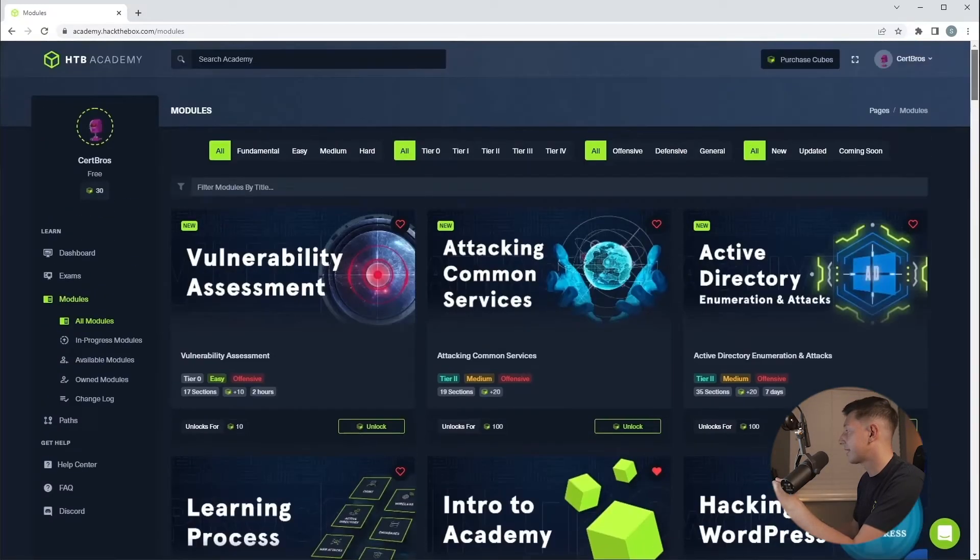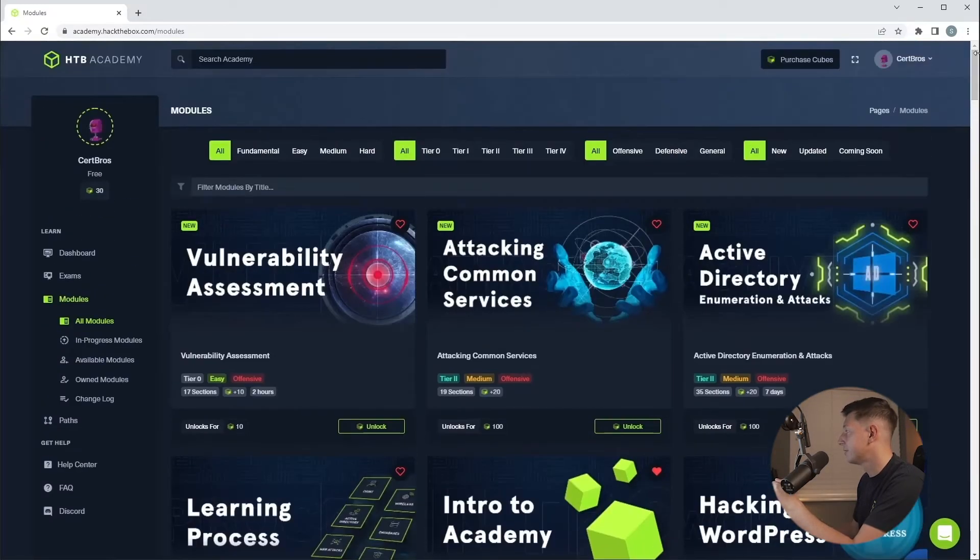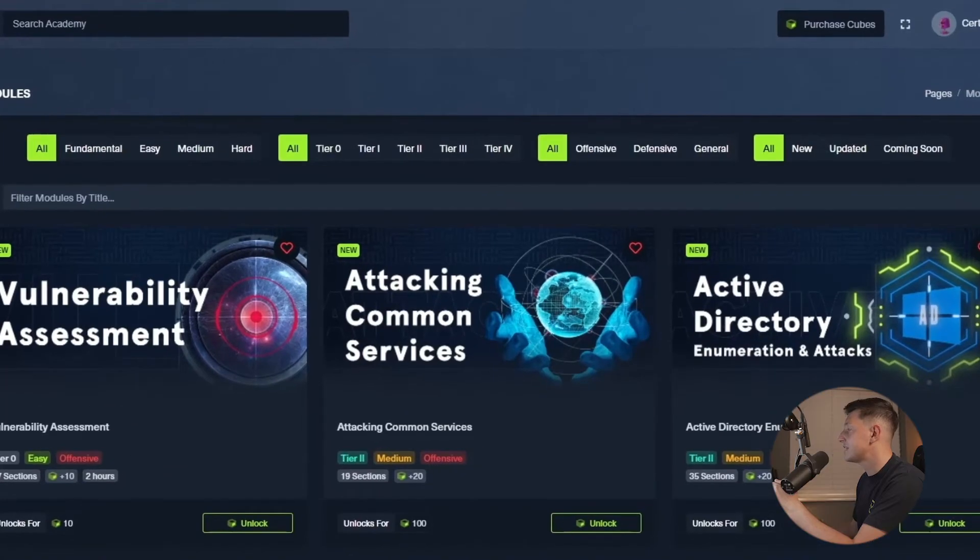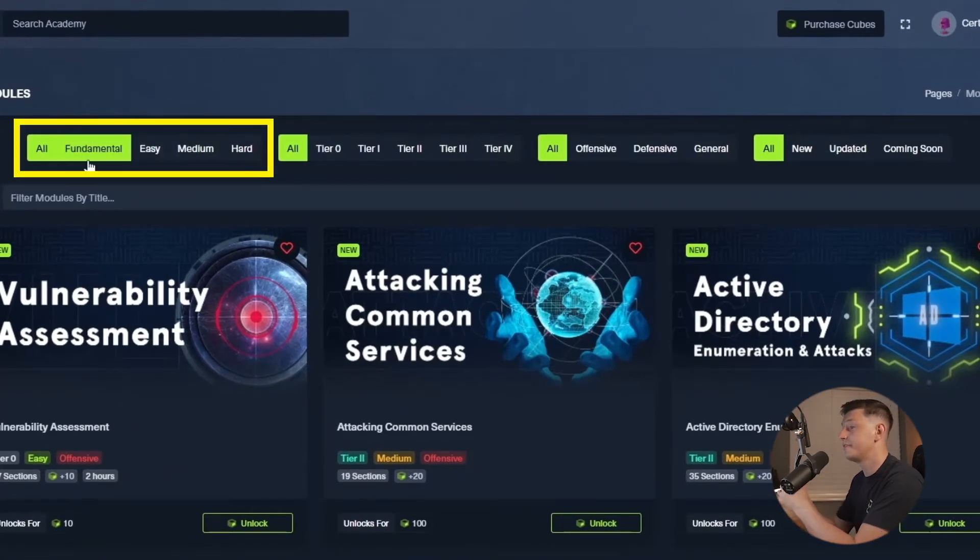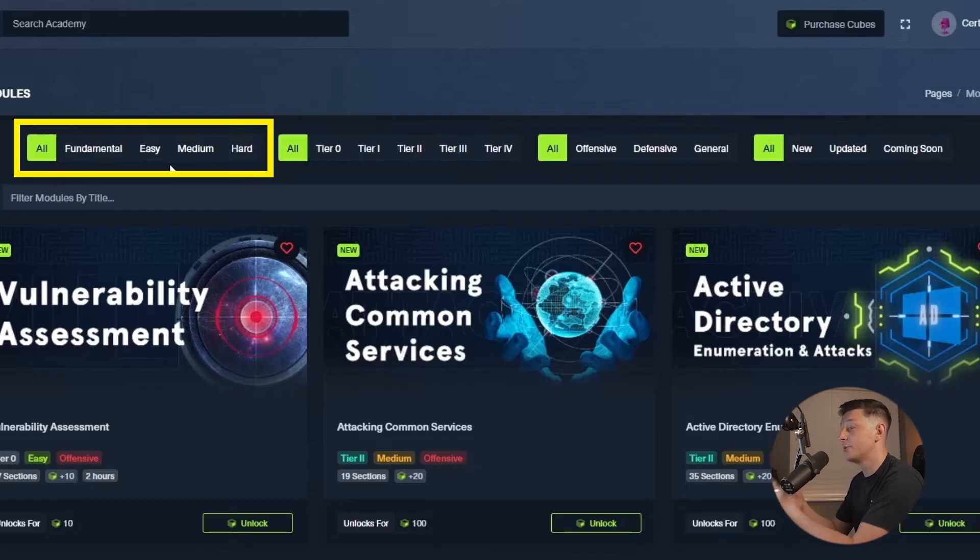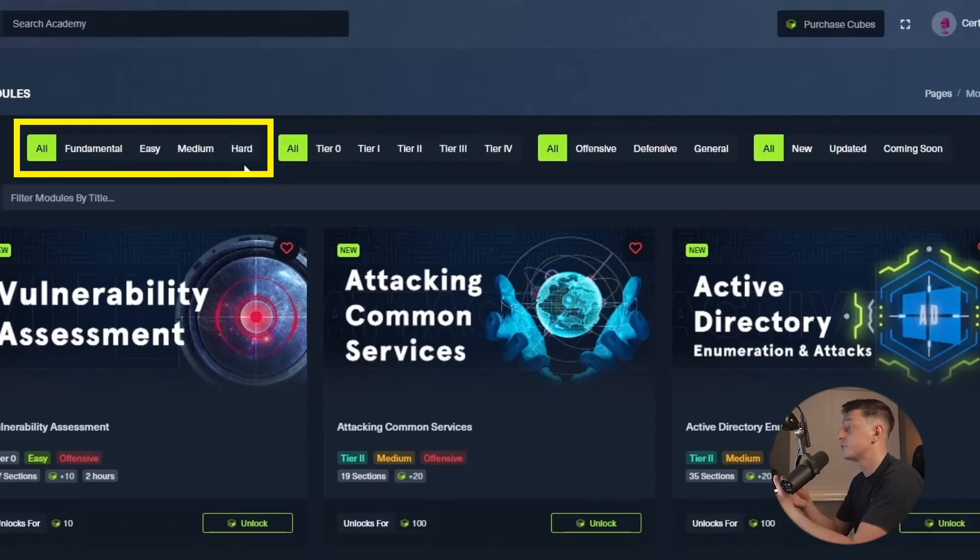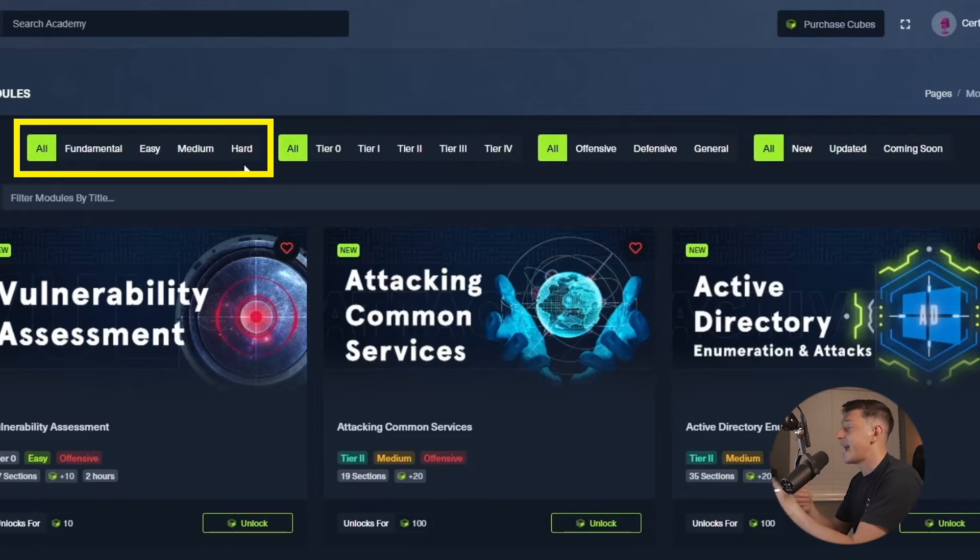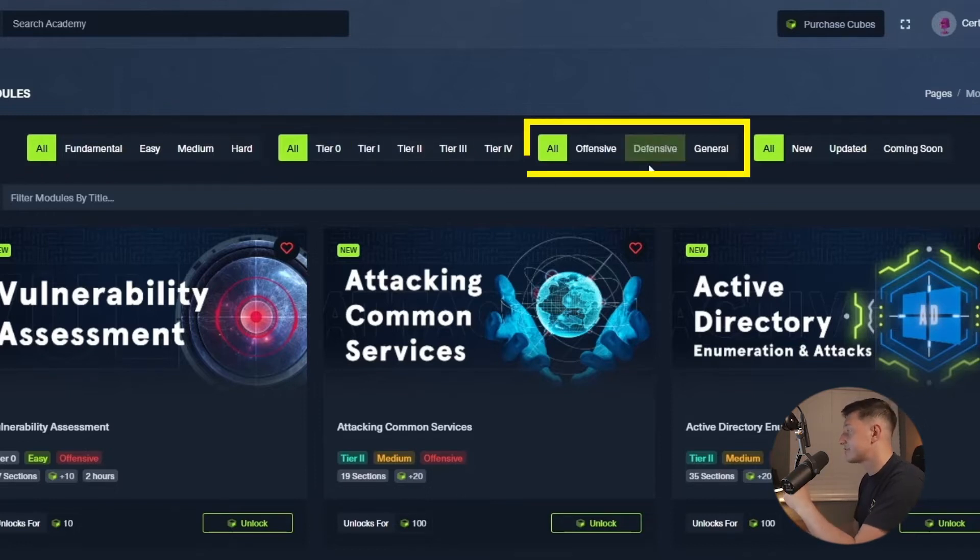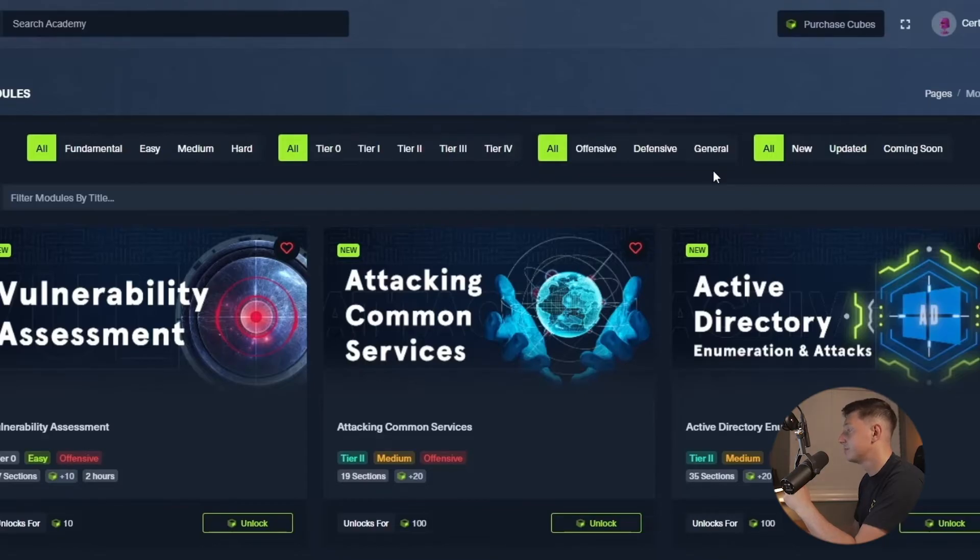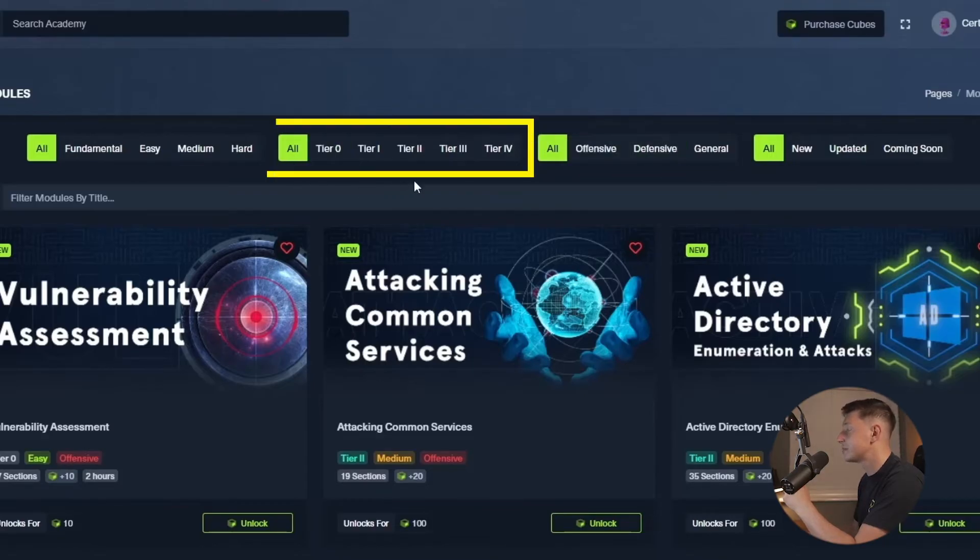If I scroll back up we'll see some filters across the top. So on the left is where we can filter by skill level ranging from fundamentals all the way to much more difficult modules which means they have something for everyone. On the right hand side we can see our categories so offensive, defensive and general and in the middle we see something called tiers.